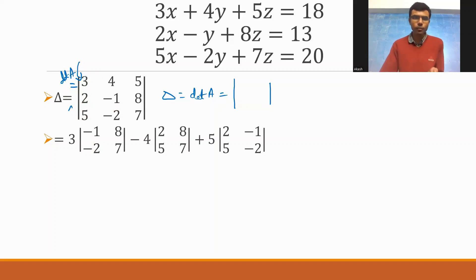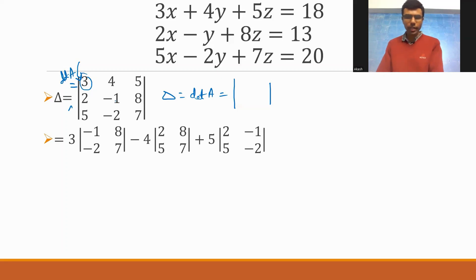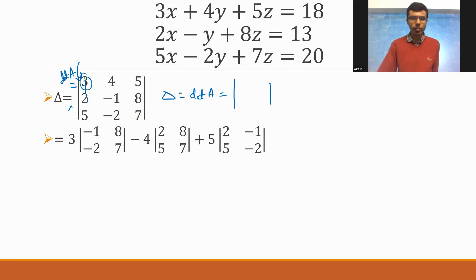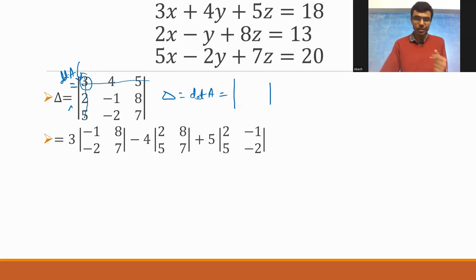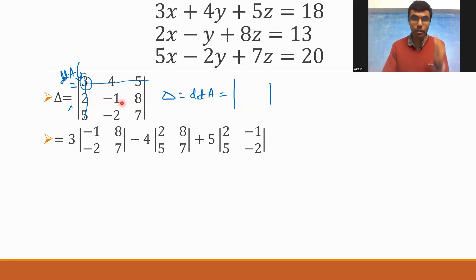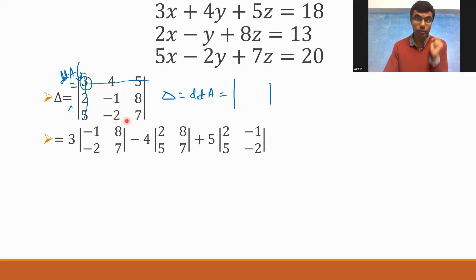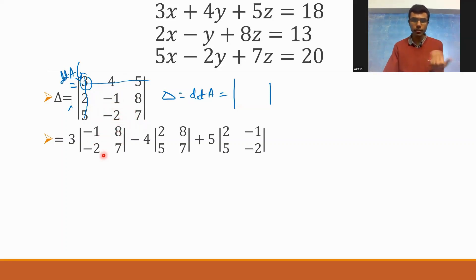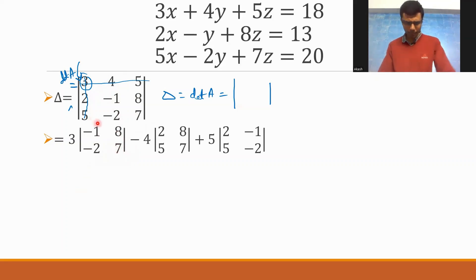3 into the 2×2 minor: strike off the row and column in which 3 appears. 3 is in the first row and first column — just cancel it off. What you're left with is -1, 8, and -2, 7. That's why I got 3 into [-1, 8; -2, 7].